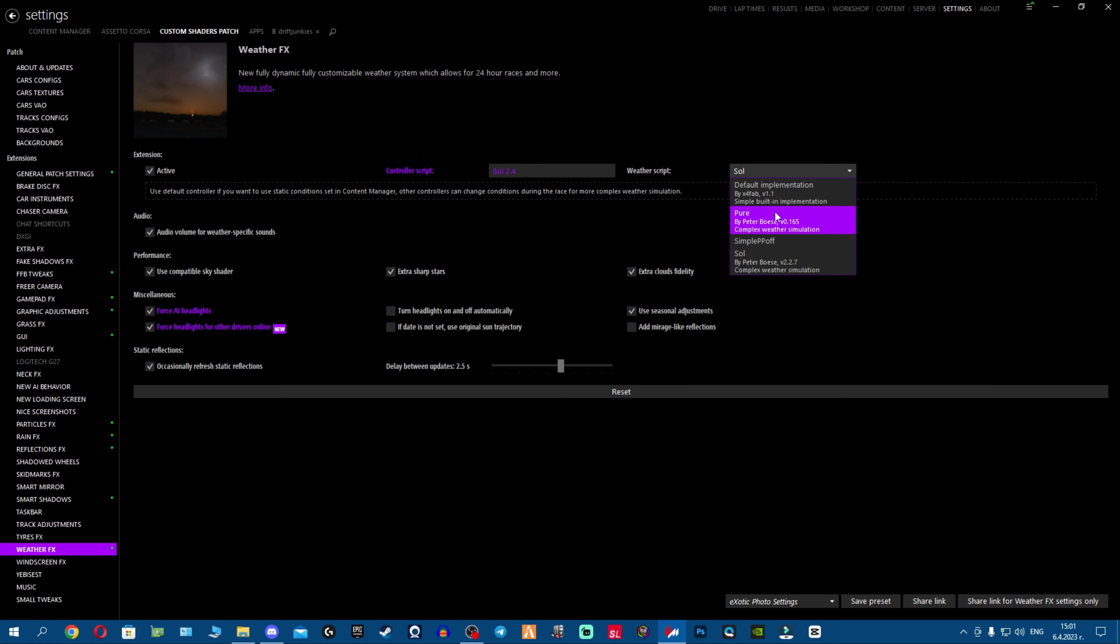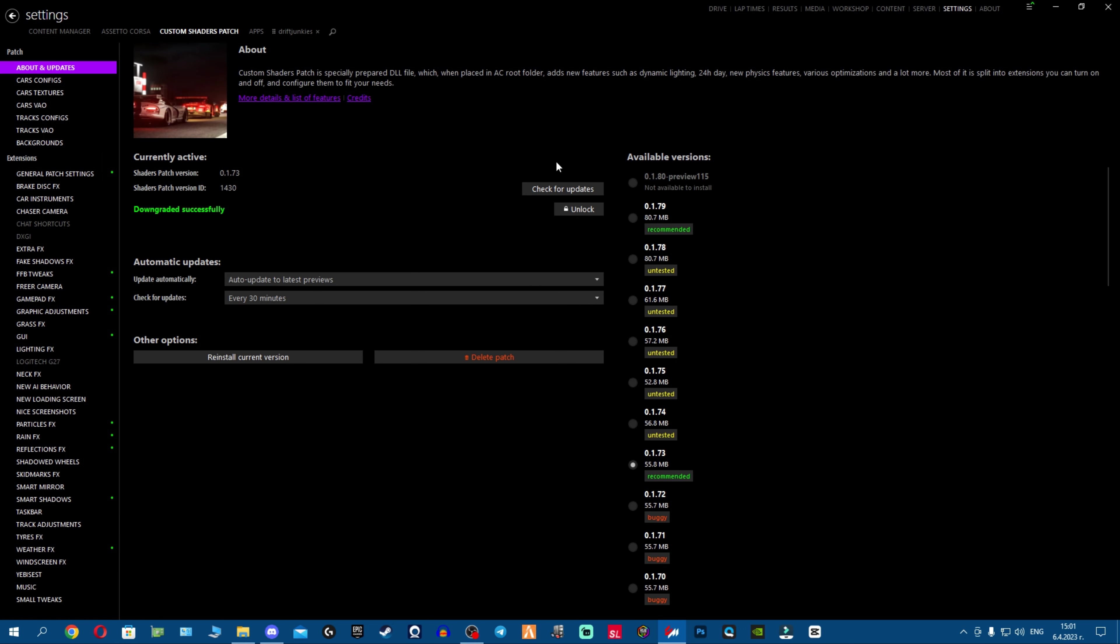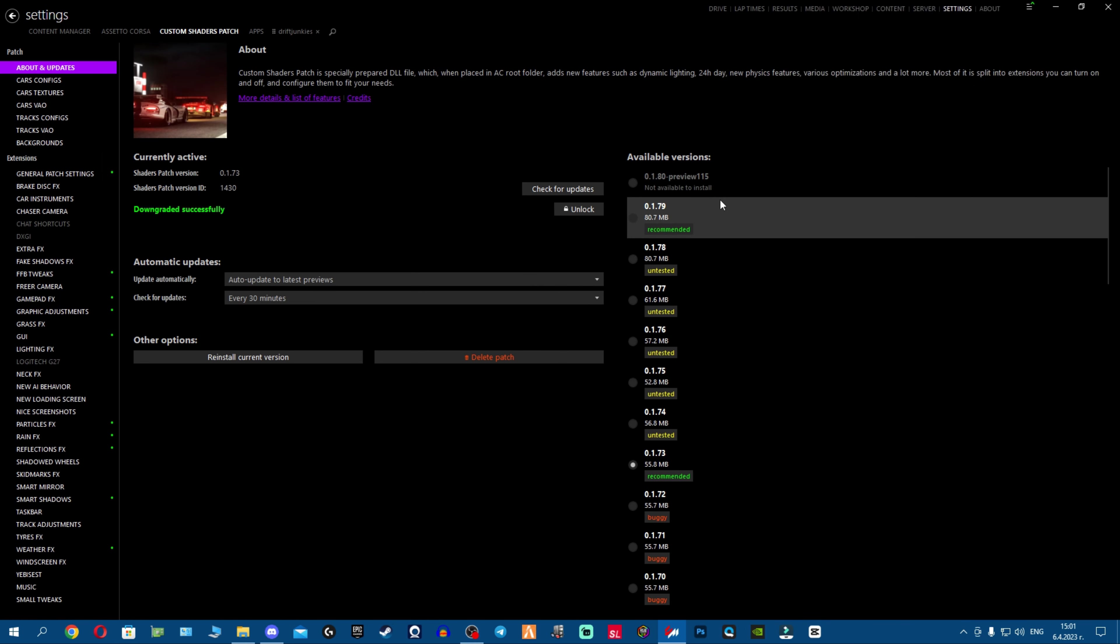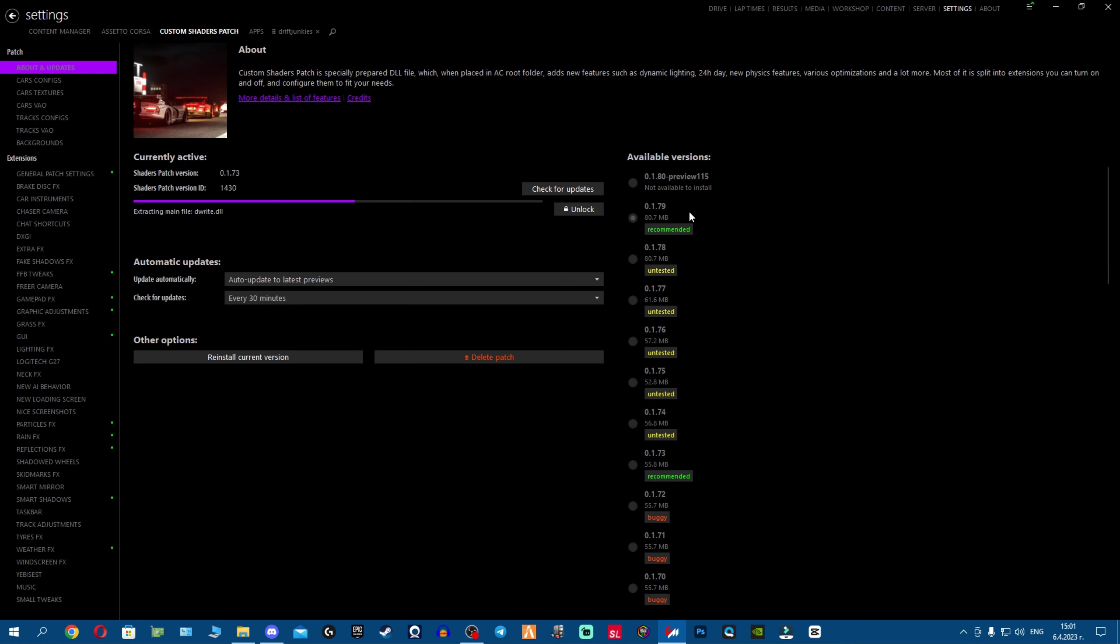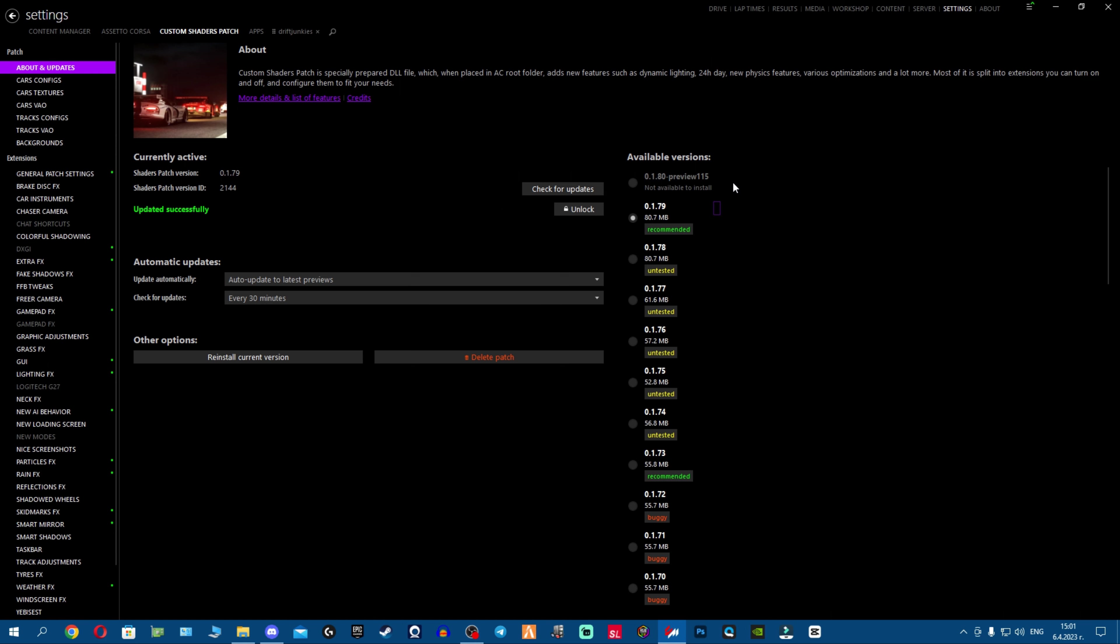So when you're using 179 or the paid version, which are the preview versions, which are paid CSP versions you get from X4 Fab on Patreon, that means if you want everything to run smoothly you cannot use older versions for one of the specific mods.